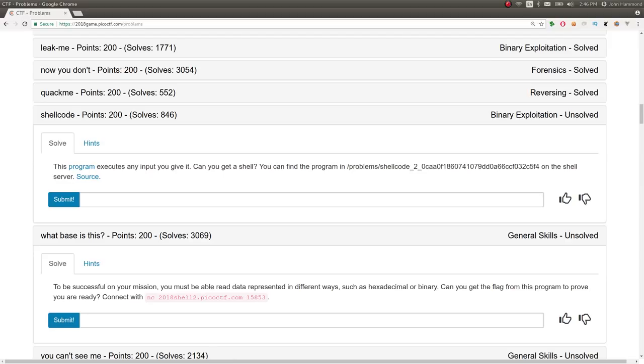Hey YouTube, my name is John Hammond, and this is a video write-up for the challenge Shell Code from PicoCTF 2018. This is worth 200 points, it got mediocre solves, I think, Binary Exploitation Challenge.